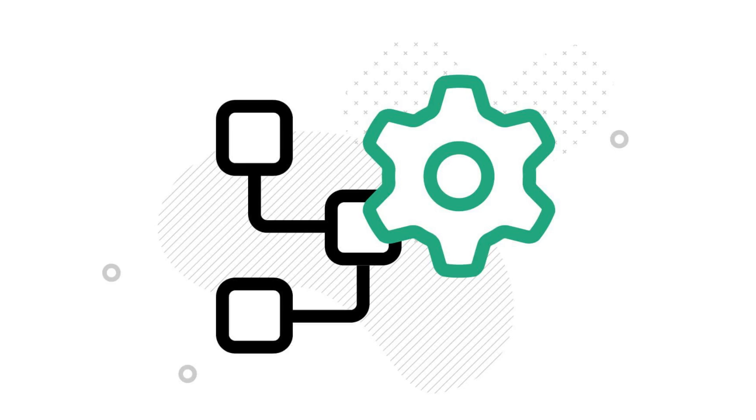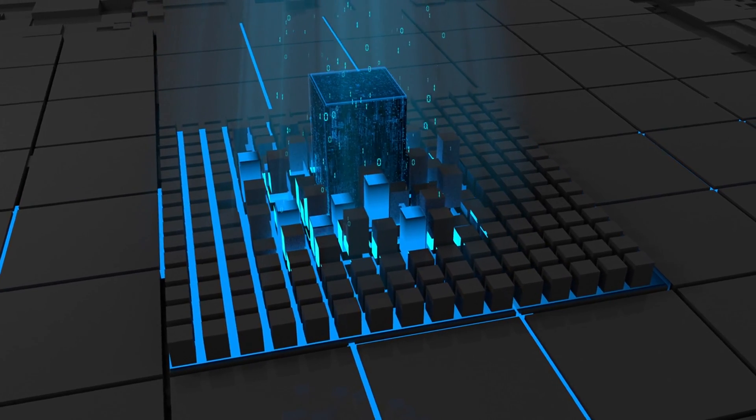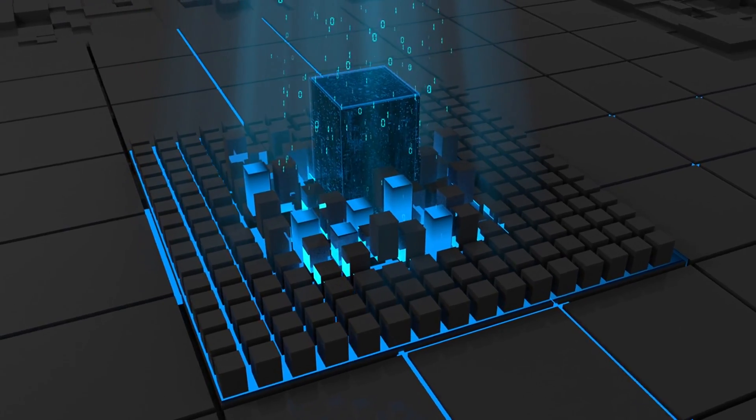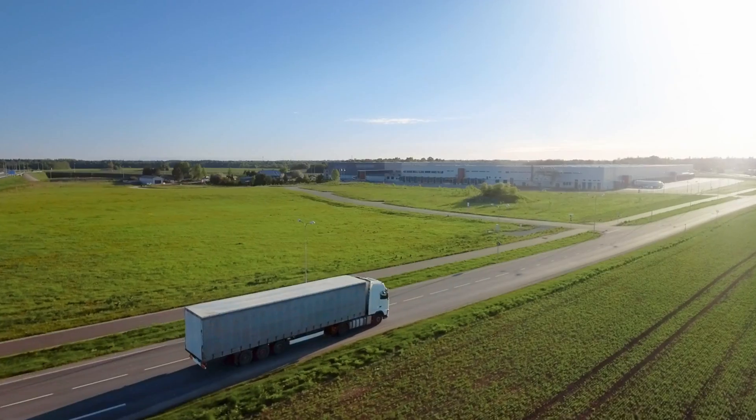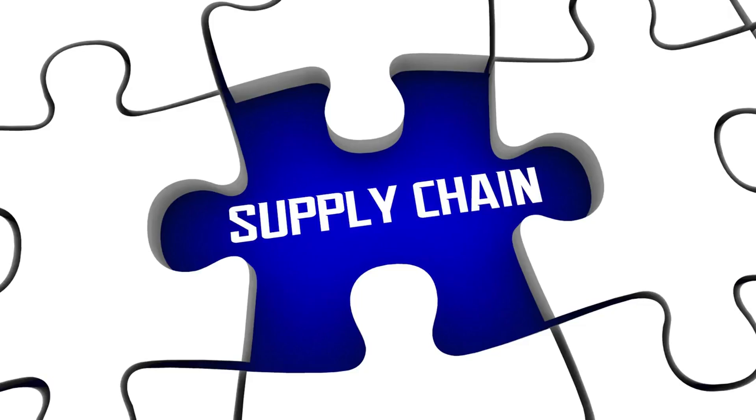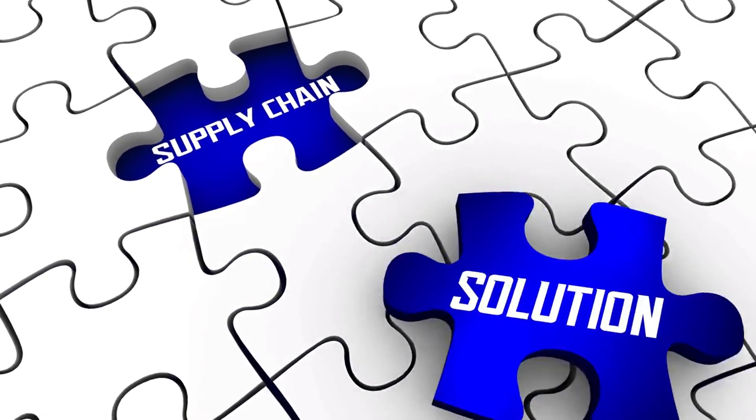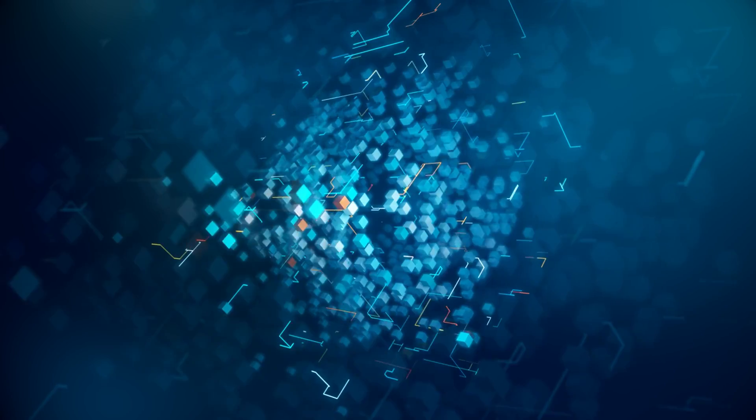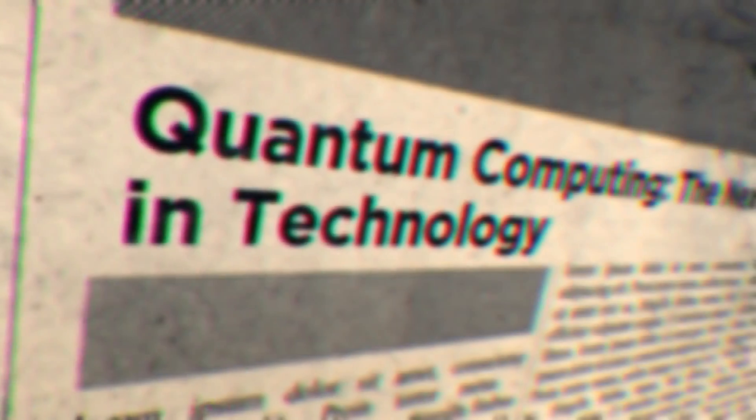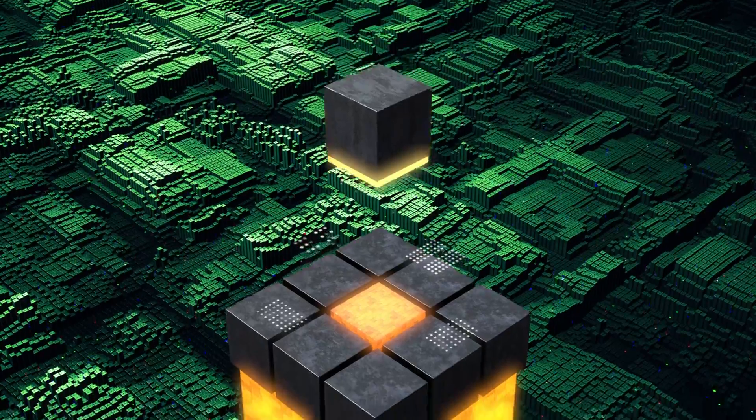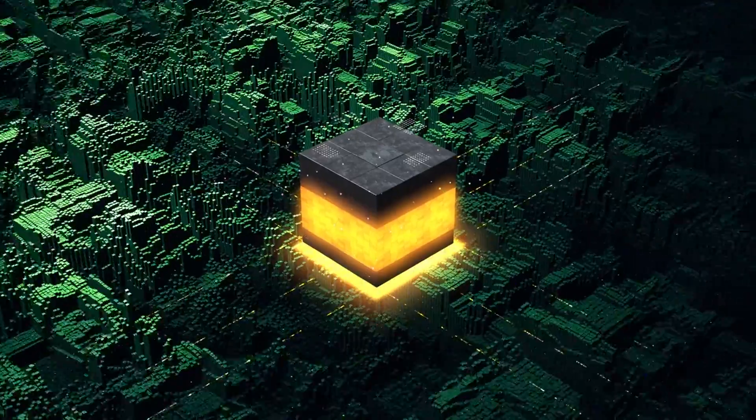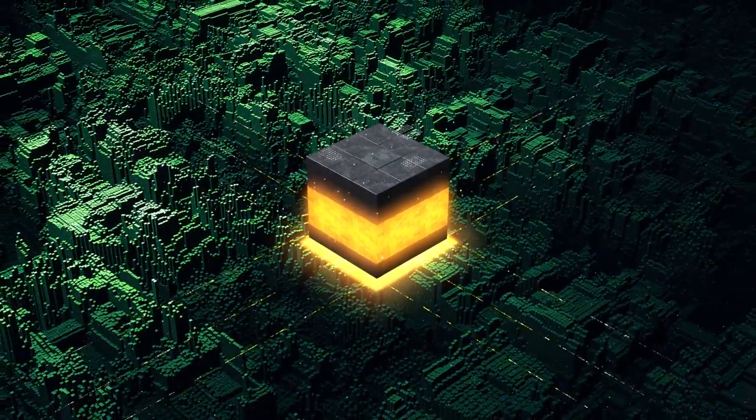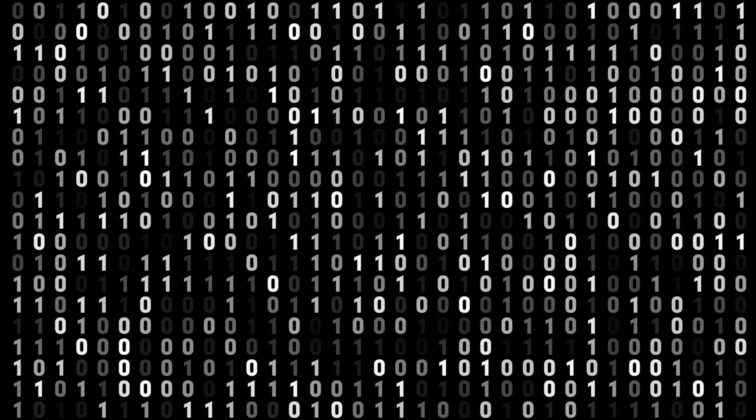Optimization. Quantum computing could completely transform industries that rely on optimization problems, such as logistics, finance, and energy. Imagine algorithms that can solve supply chain issues in real time, making our world more efficient. Unbreakable encryption. Thanks to quantum mechanics, quantum computers could also create encryption methods that are unbreakable by today's standards. This would mean the end of data breaches as we know it, and a whole new level of security.